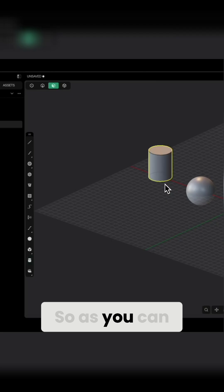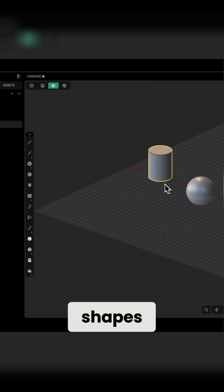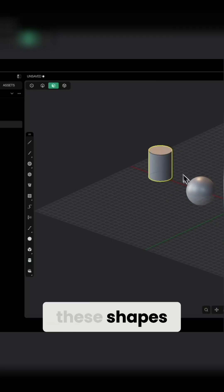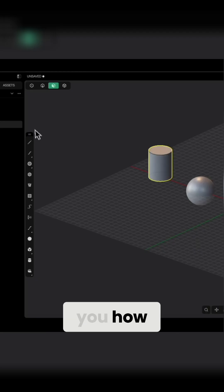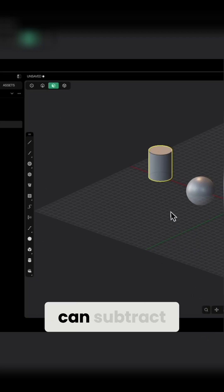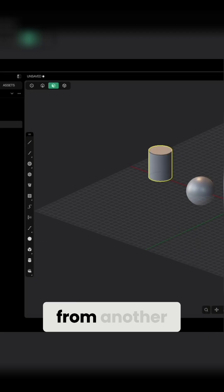So as you can see, we can also create these basic shapes. And using these shapes, I will quickly show you how boolean operation works. That is how we can subtract one solid from another.